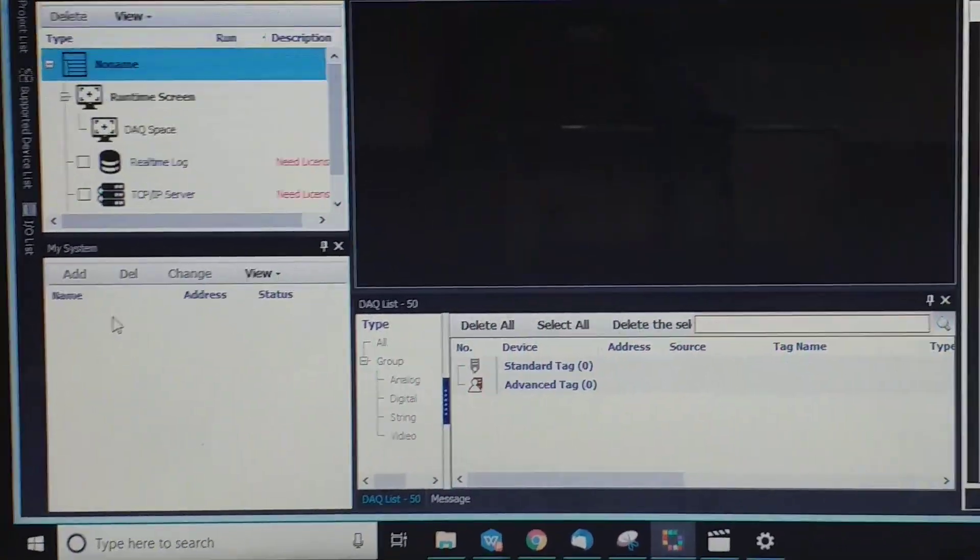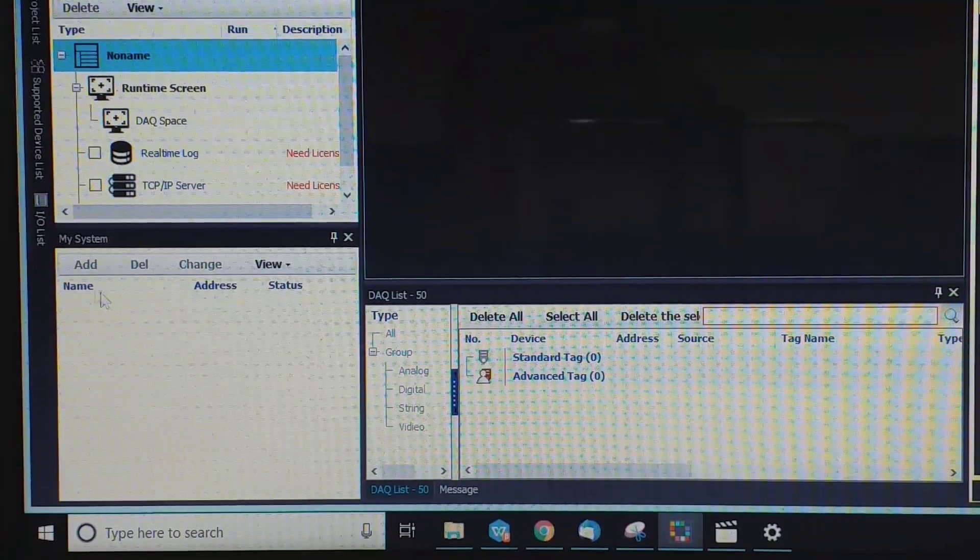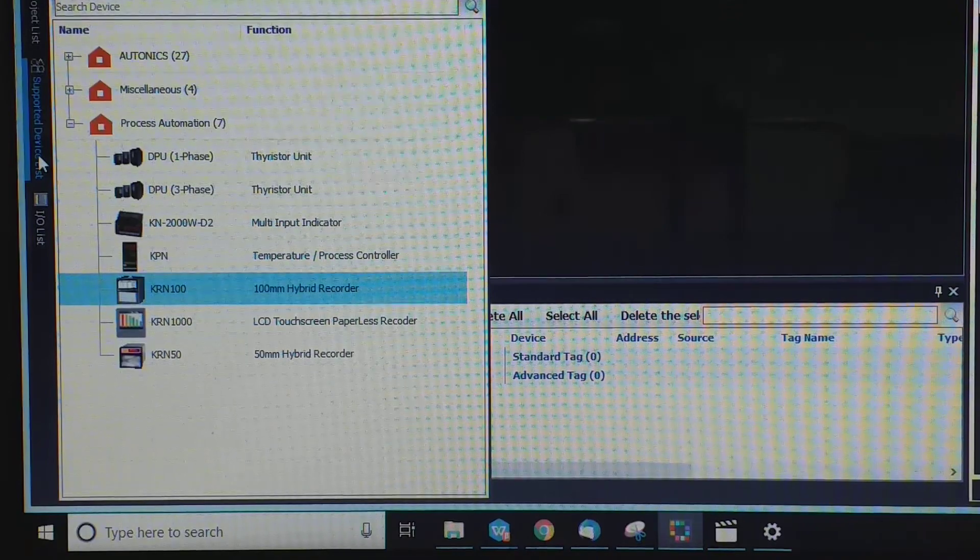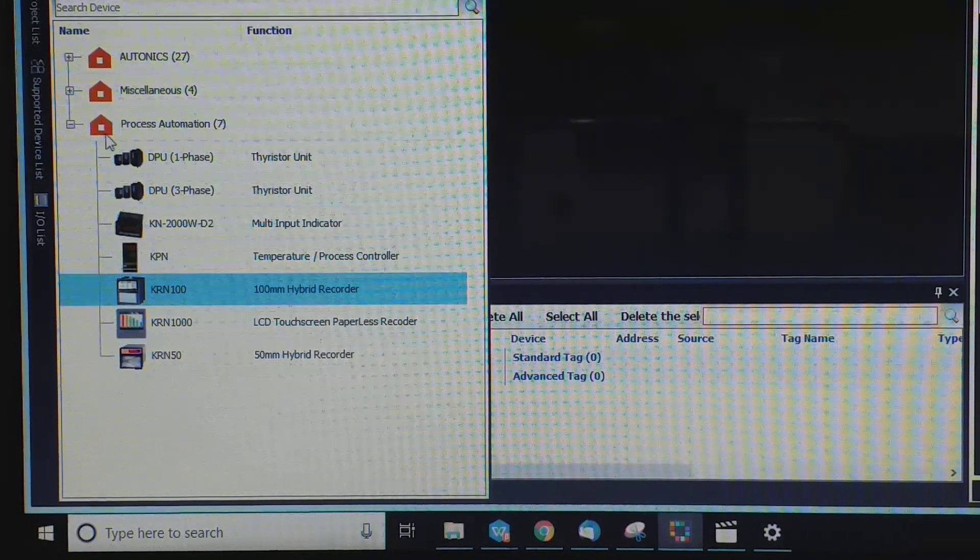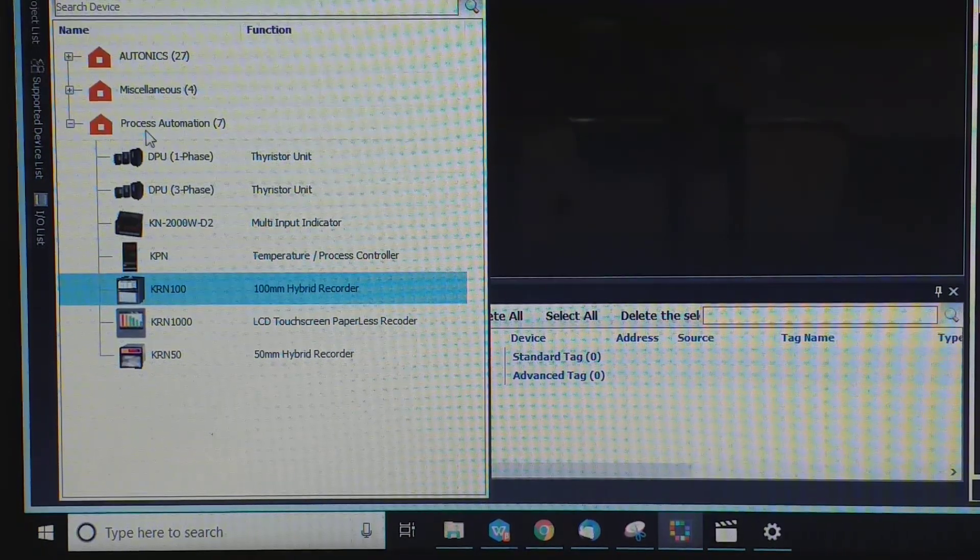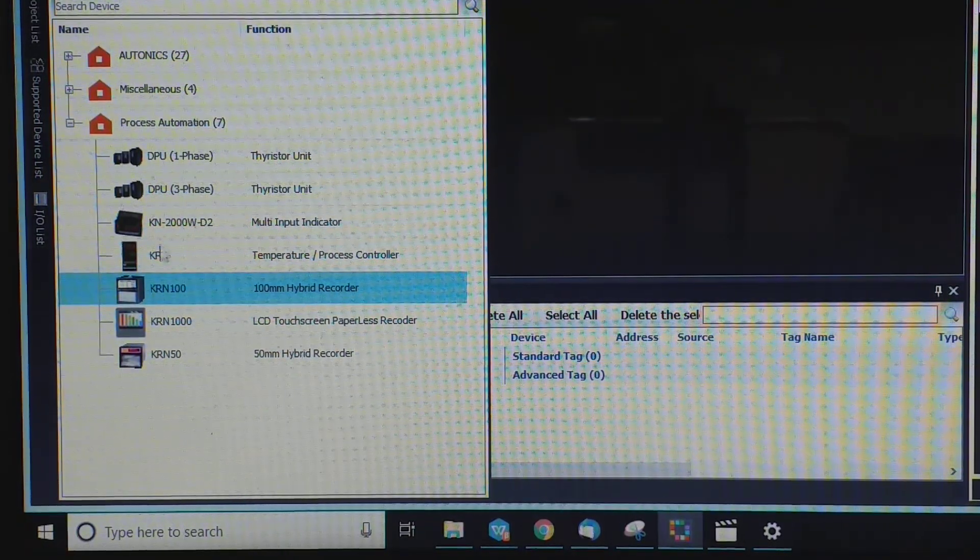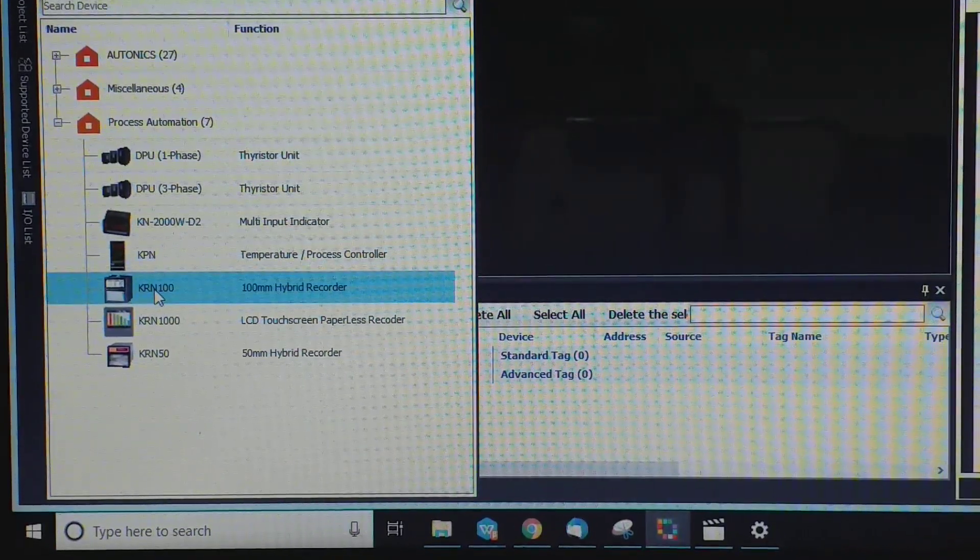Then you open the DAQ Master. You go to supported device list and you select Process Automation, and then you click KRN 100.